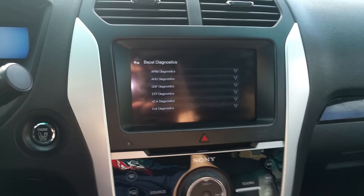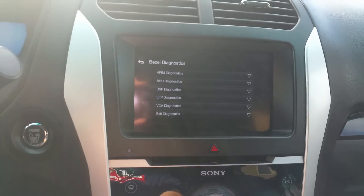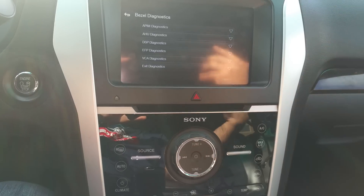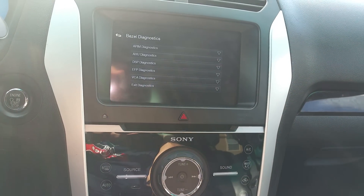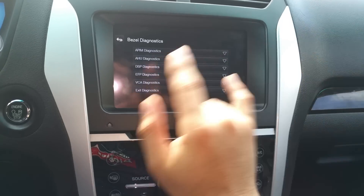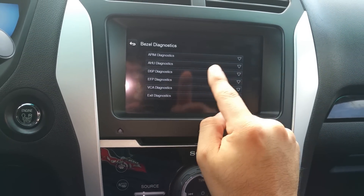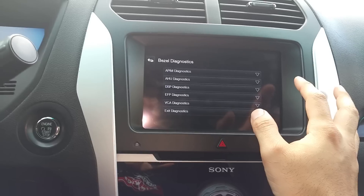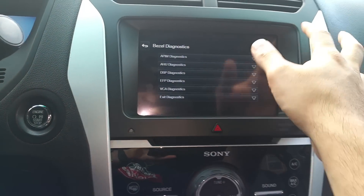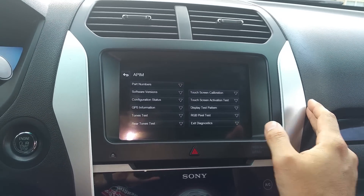As you can tell, as soon as you get into diagnostic it wants to do a speaker test right away. In my version I have the Sony system so it has — I think — eight or nine speakers, I don't remember how many. Anyway, this is the menu you get. It's all touch-activated. You get the APIM diagnostics which basically just shows you part numbers, software versions, and configuration status.